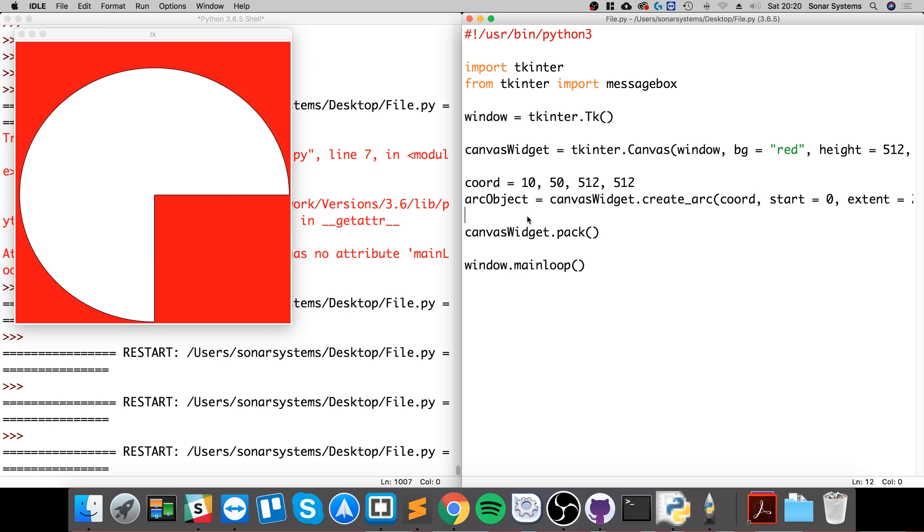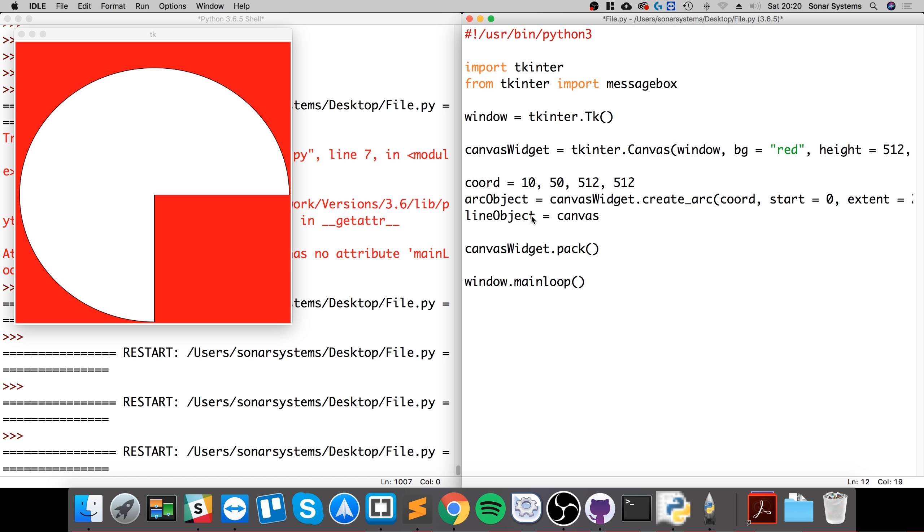Equals canvas_widget.create_line, 75, 10, 20, 150, and now we're going to fill equals black. I'll go over this if you aren't sure what we're doing.